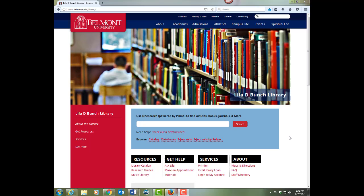It searches most of our databases in the catalog together, so you'll find everything from books, ebooks, journals, articles, DVDs, music scores, and more.